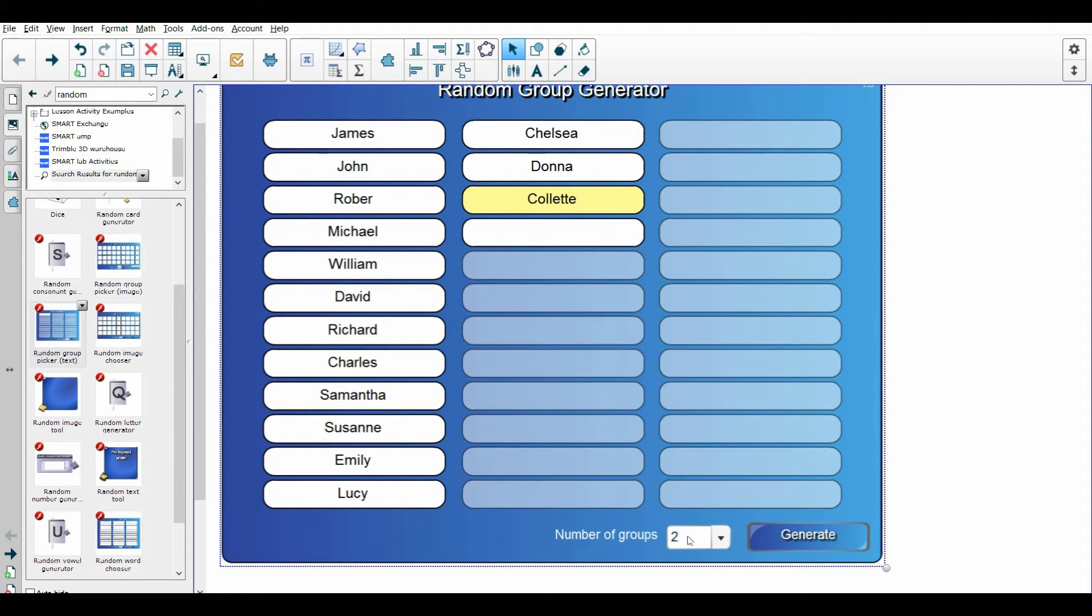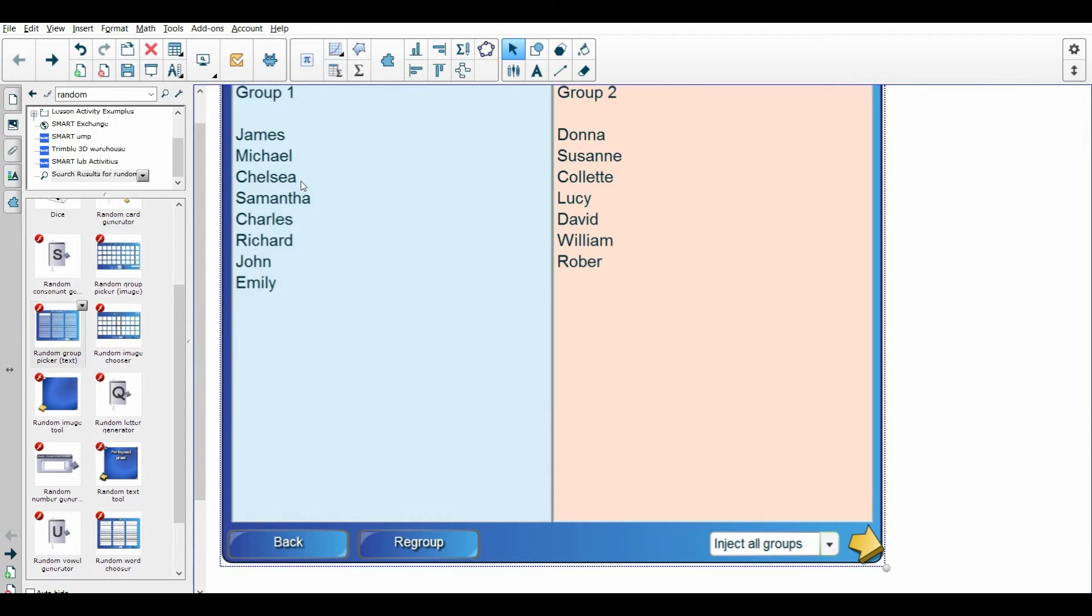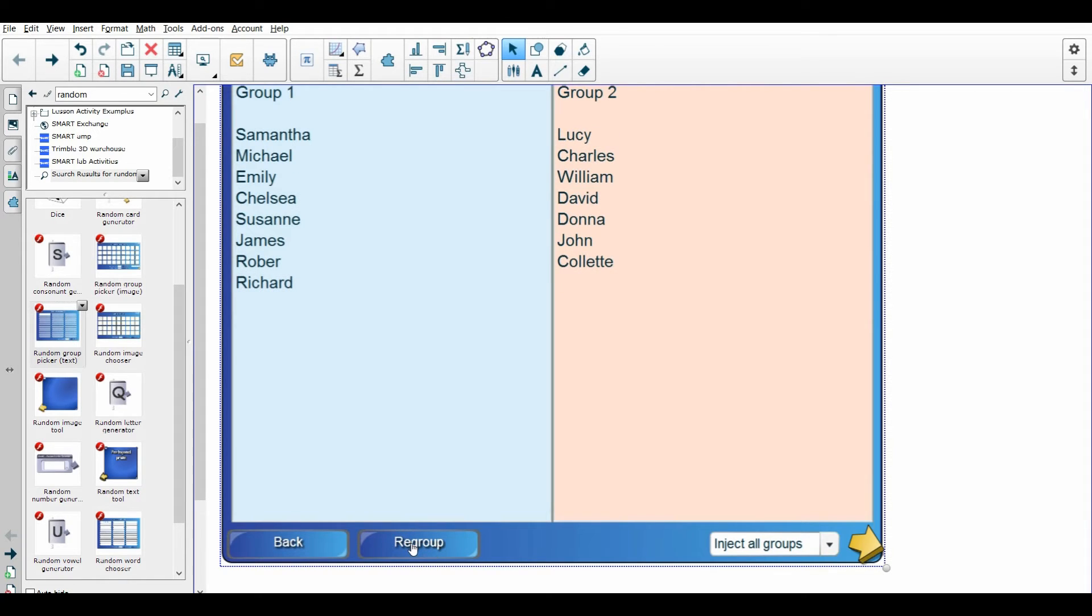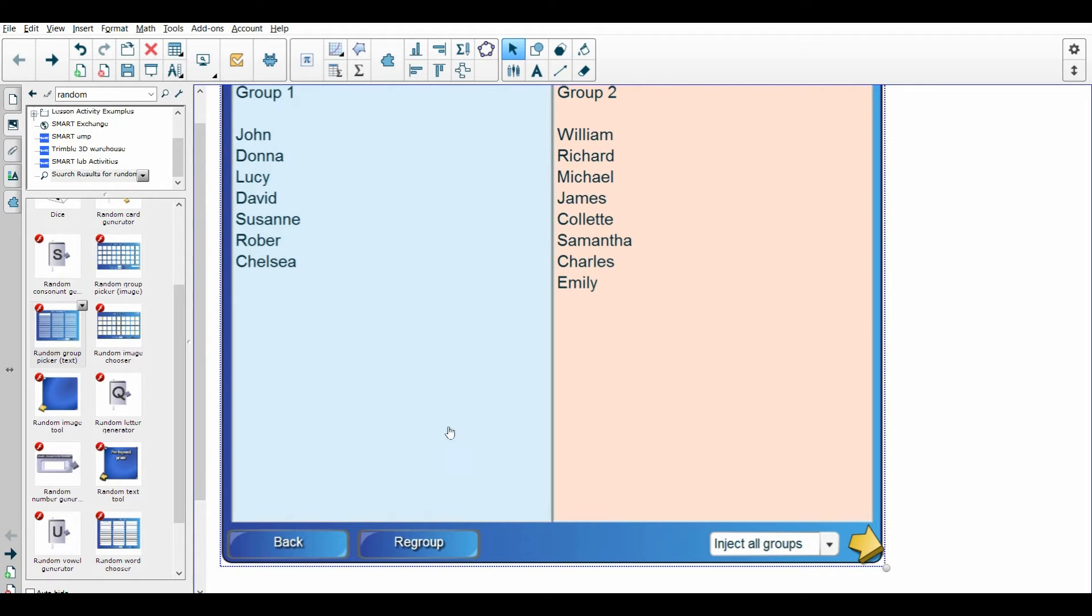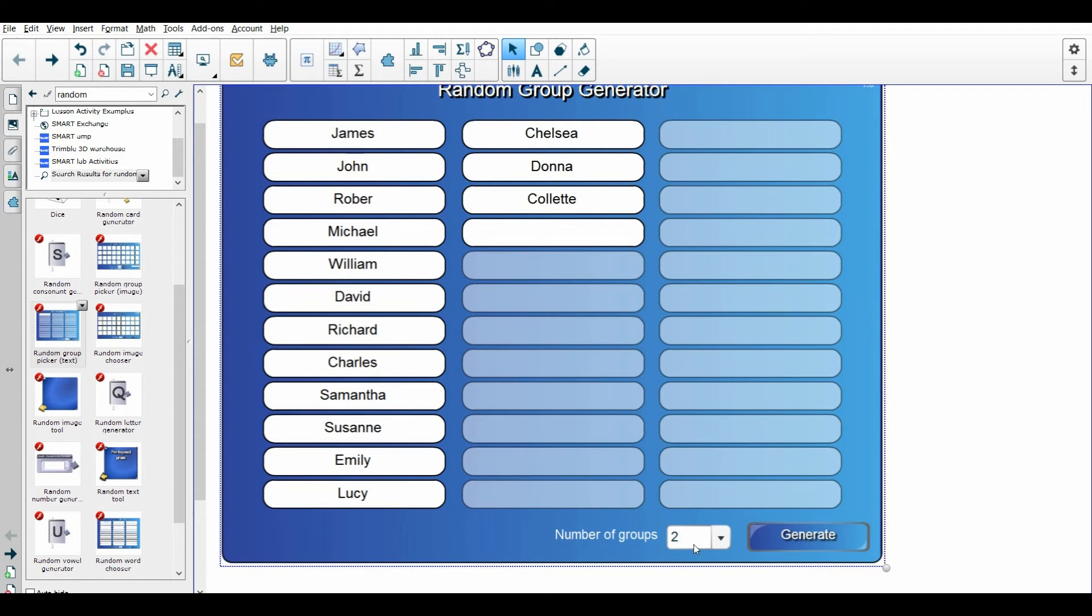I can regroup and just keep letting—if there's a couple kids I don't want to be in the same group, I go ahead and just hit regroup until I find one that I like, but I usually just leave it on the first try. Let's just do a real quick group of four, hit generate, and it'll create these groups for you.